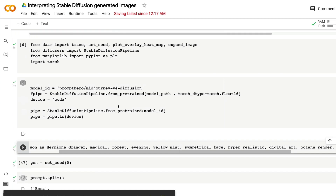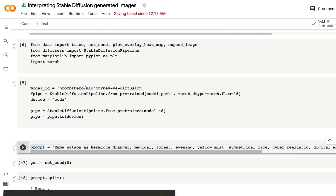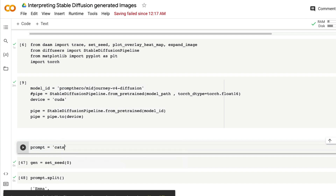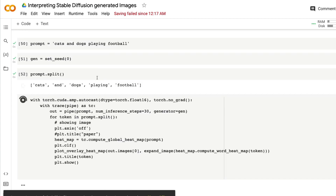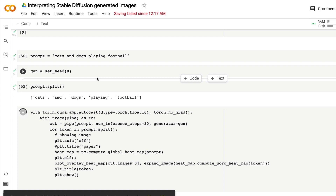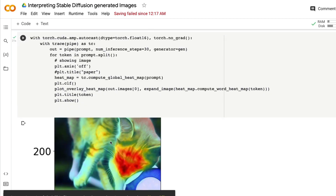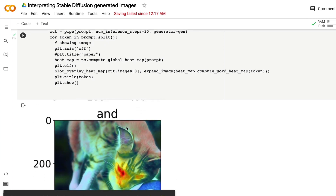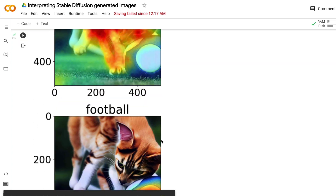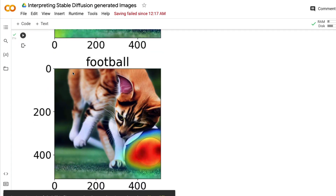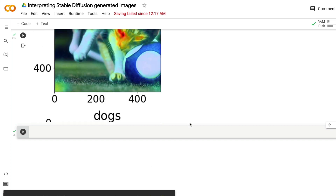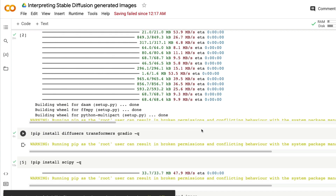For one final prompt I'm going to say: 'cats and dogs playing football'. Let's see whether it identifies cats, dogs, and football specifically. This is a very simple prompt — our objective here is not to create the best image but to understand and map the Stable Diffusion output. You can see: that's a cat — cool! 'Cats', 'and', 'dogs', 'playing', 'football' — you can see the football; the cat is there, the dog is probably somewhere behind, and the football is clearly highlighted.